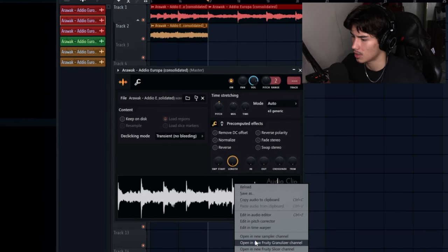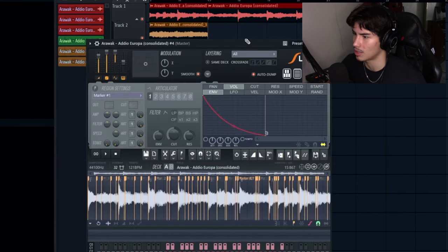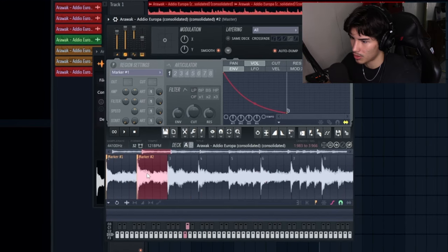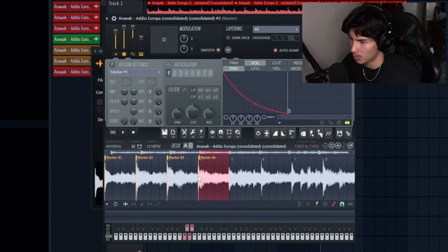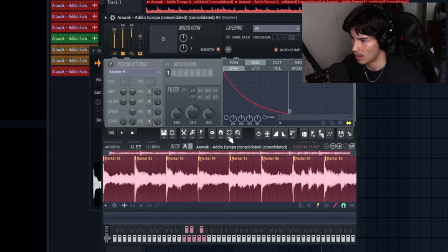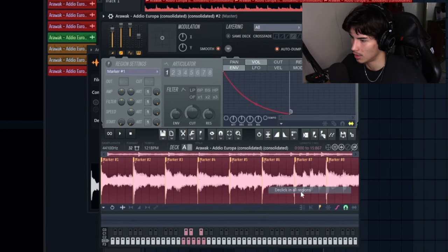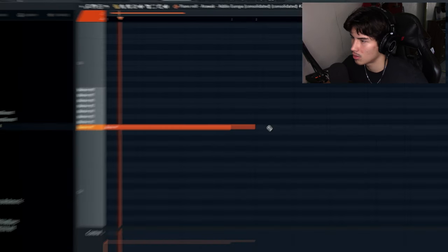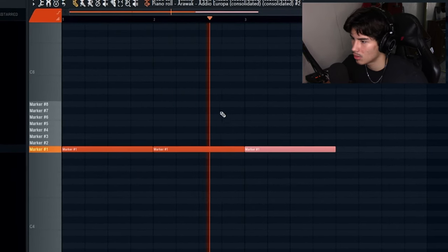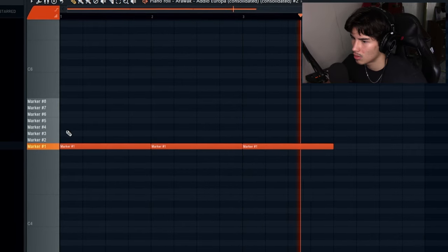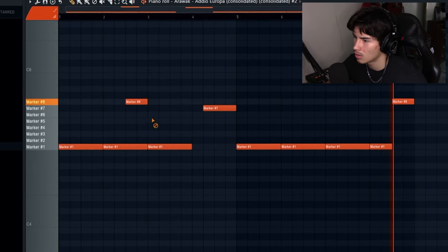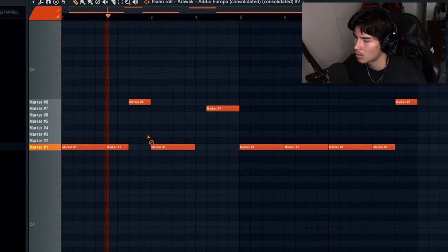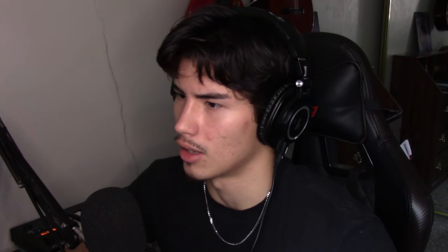What we can do is bring this into something like Slice X, which is probably going to be the most common. We'll just put markers right over here, pretty much going the whole way. We'll do control A and then go here and then de-click in all regions and then de-click out all regions. Hold up. I like that.